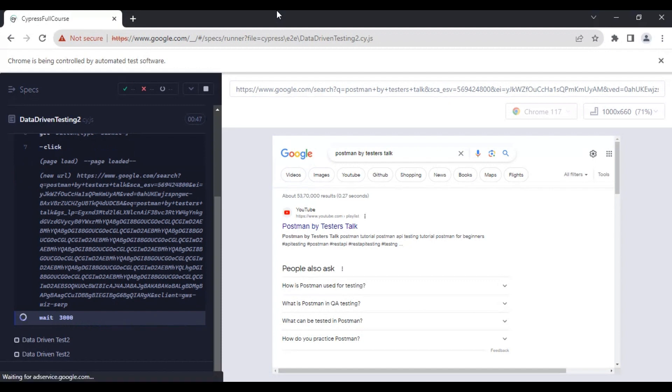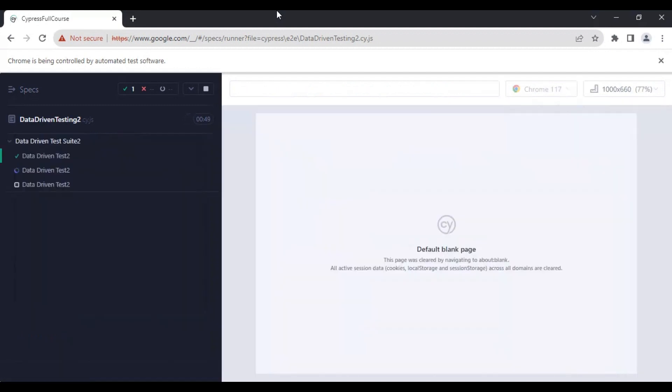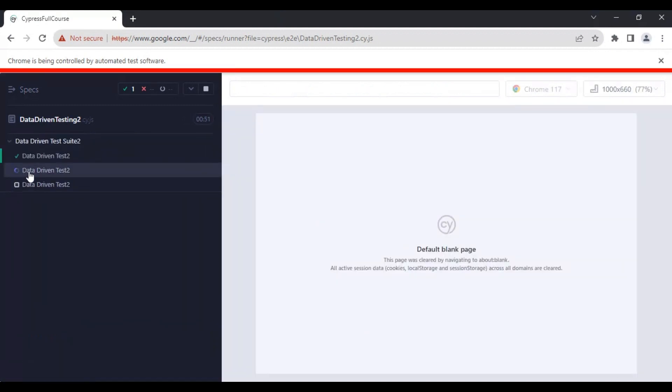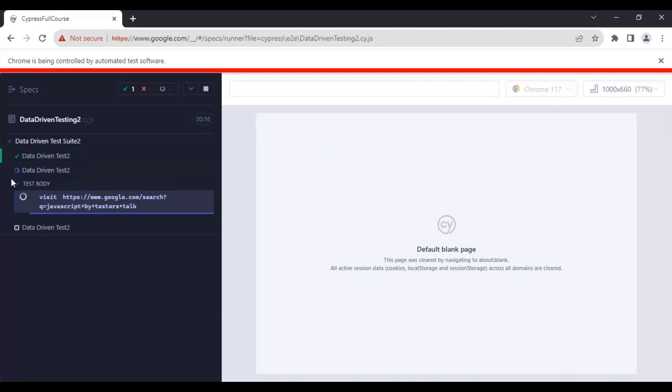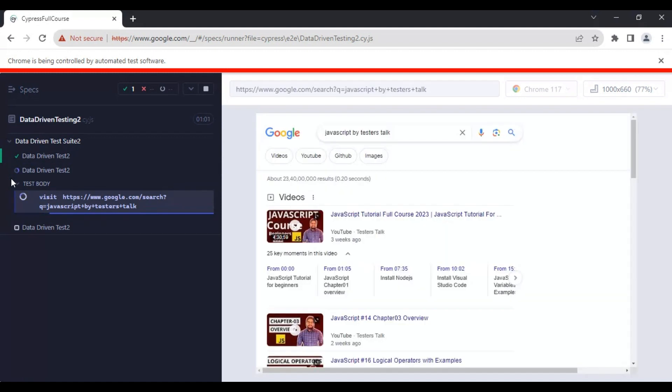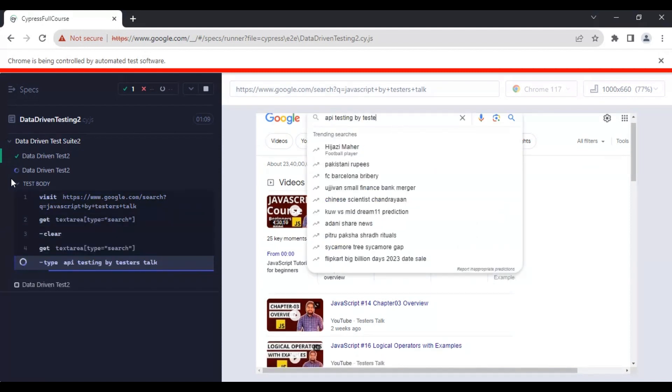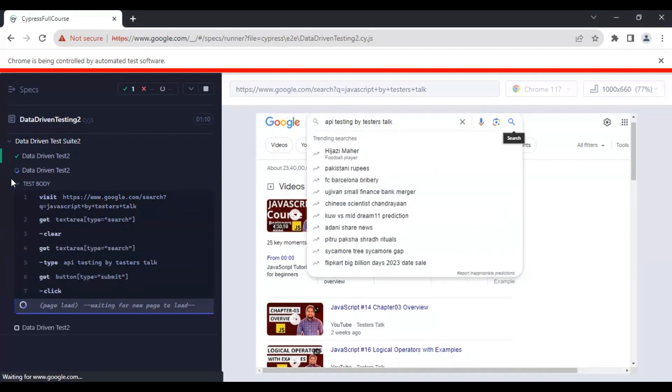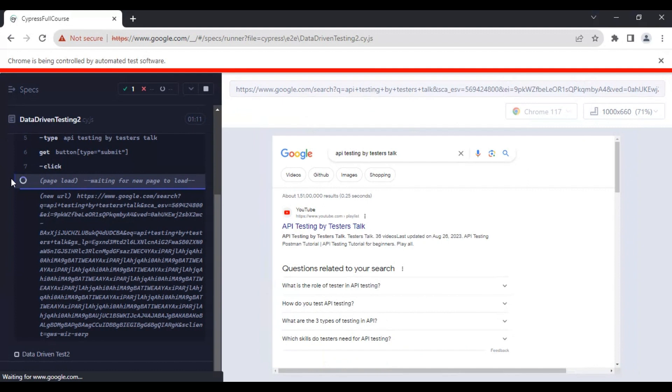It is waiting for some time and it started with the second execution, where it is passing the second set of test data. In my case, internet is a bit slow, that's the reason it is taking a little bit of time.